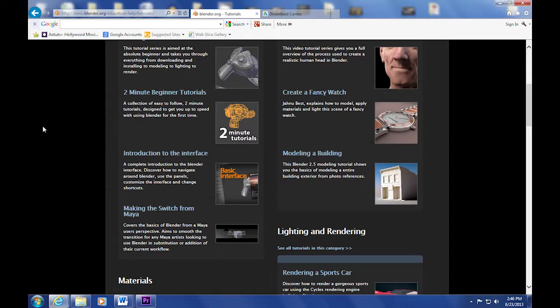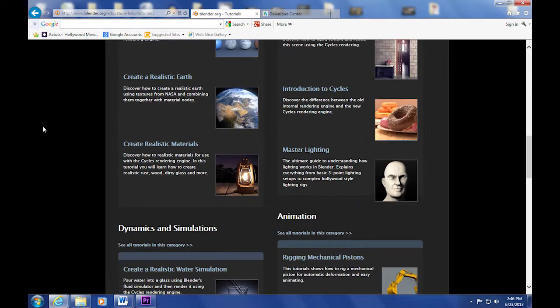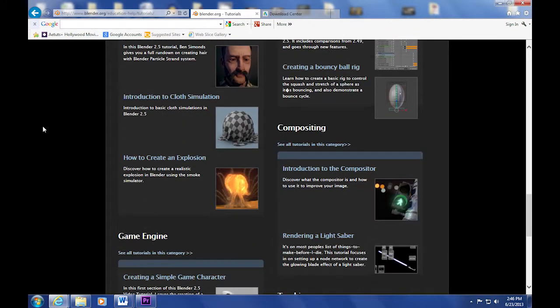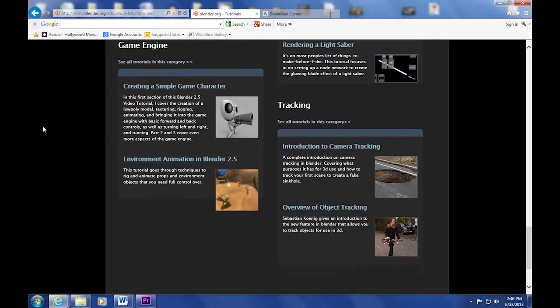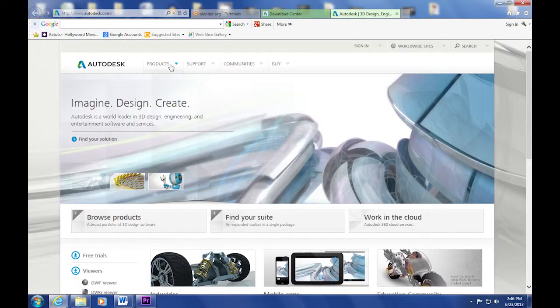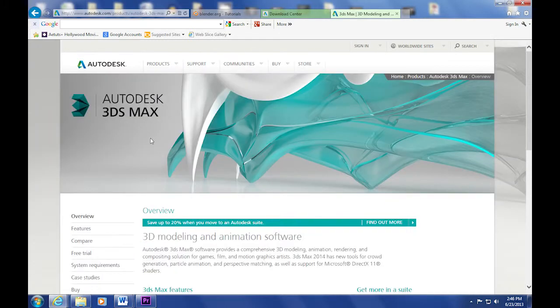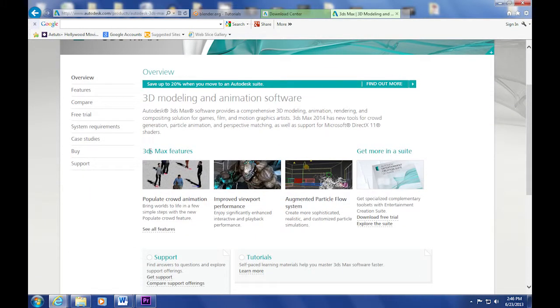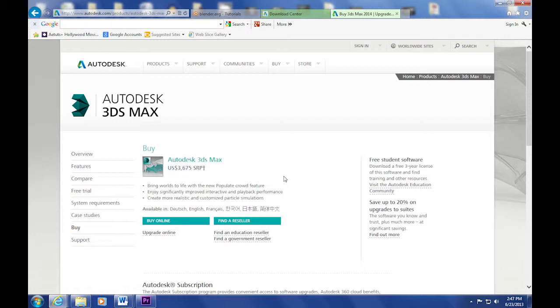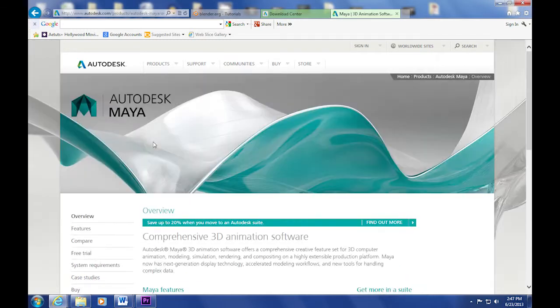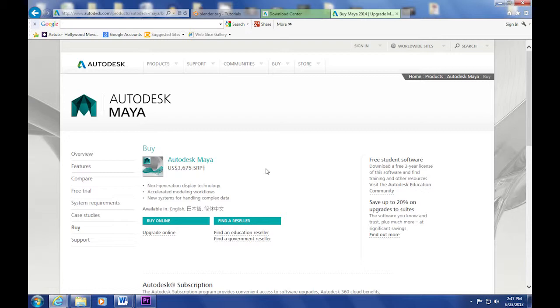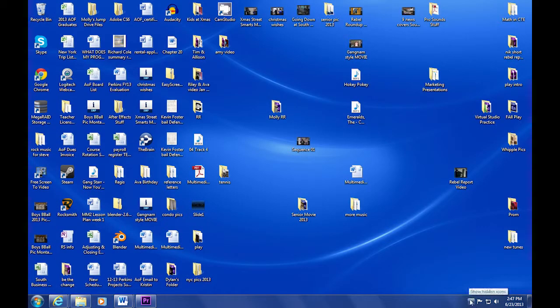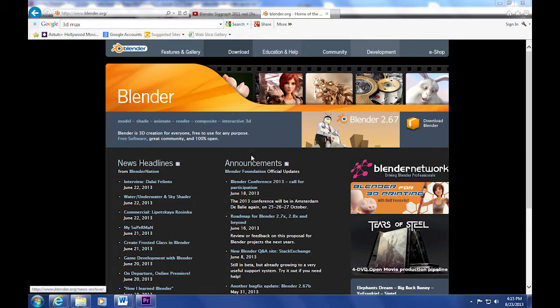And over to 3D Max. Pricing is interesting. If you want to buy either one of these products, it will cost you a pretty penny - $3,675 to have a copy of Max, same price for Maya. It's very expensive. So even with the student version, if you used it for three years, you'd find yourself in a problem when you're done. You'd have to purchase it or work at a company that offers it.